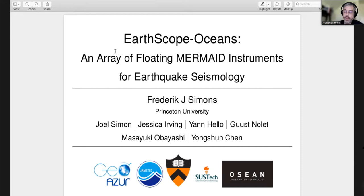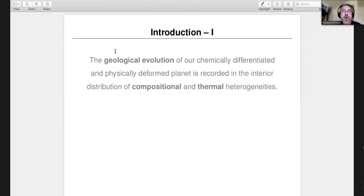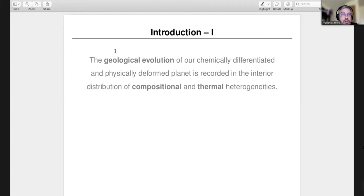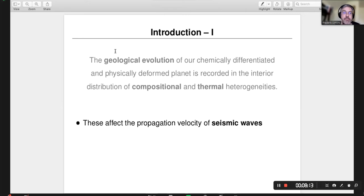I'll begin very broadly with our own planet. Our planet is not just a ball of rock or iron — it is a geologically and chemically differentiated, evolved, and physically deformed planet. All of the processes that made it so are somehow still recorded in its interior, reflected in the distribution of compositional and thermal heterogeneity. In geophysics, we study the speeds with which seismic waves propagate because they are reflective of those properties.